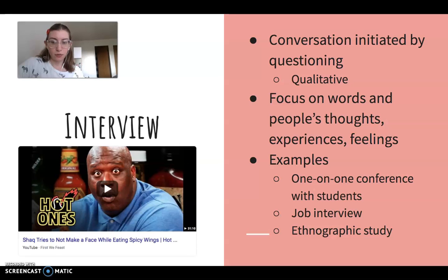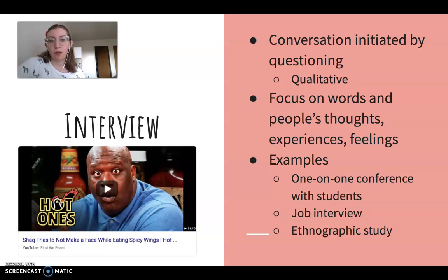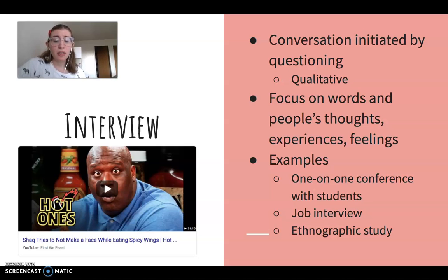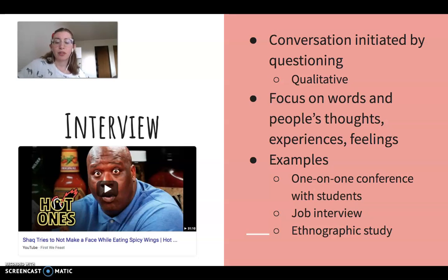Let's start with interviews. An interview is a conversation where the researcher initiates the conversation by questioning — I ask you something, you respond. Your response becomes my qualitative data. Qualitative here means I'm working with words rather than numbers. I'm trying to elicit words from another person, and with those words I can focus on people's thoughts, experiences, and feelings, because words have a lot of hidden meaning. The vocabulary someone uses, the phrases they use, the topics they address — all reveal something about people and the dynamics of being human.